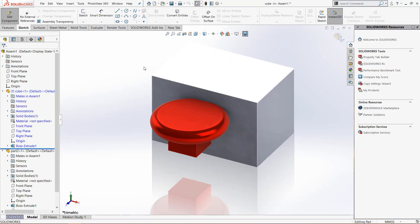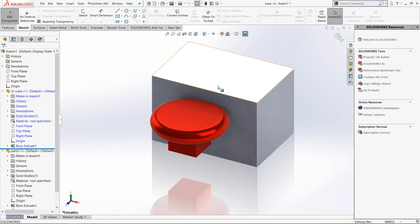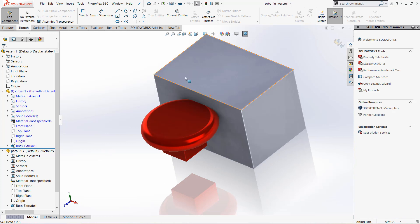Now we are able to modify the part just like we're in a normal part editor, but we still have the other pieces of the assembly.